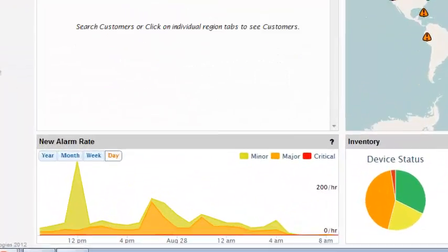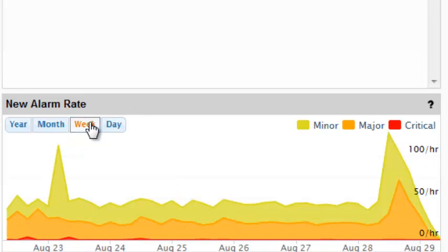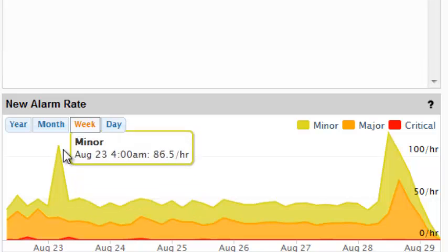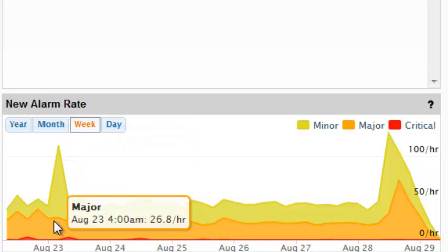Other quality of service panels contained within the home page show the alarm rate which can be viewed by day, week, month, and year.